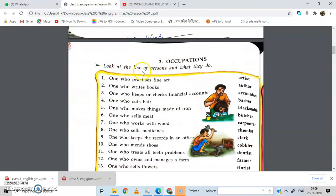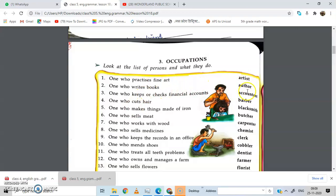Occupation. Look at the list of a person and what they do. One who practises fine arts — artist. One who writes books — author. One who keeps and checks financial accounts — accountant. One who cuts hair — barber.